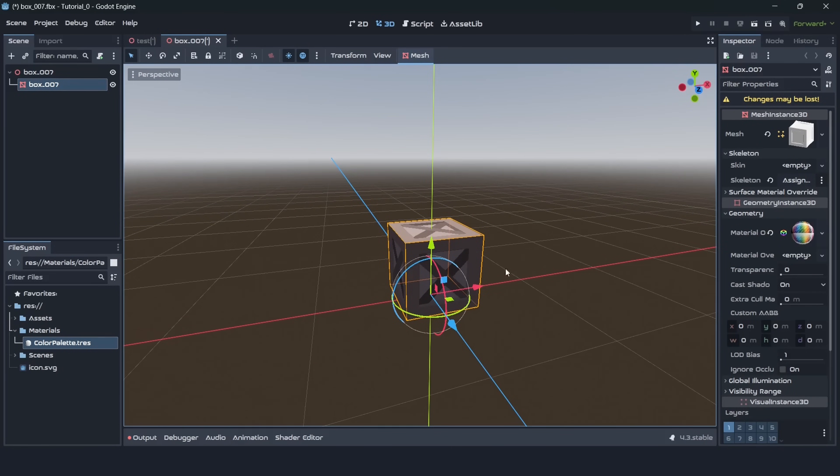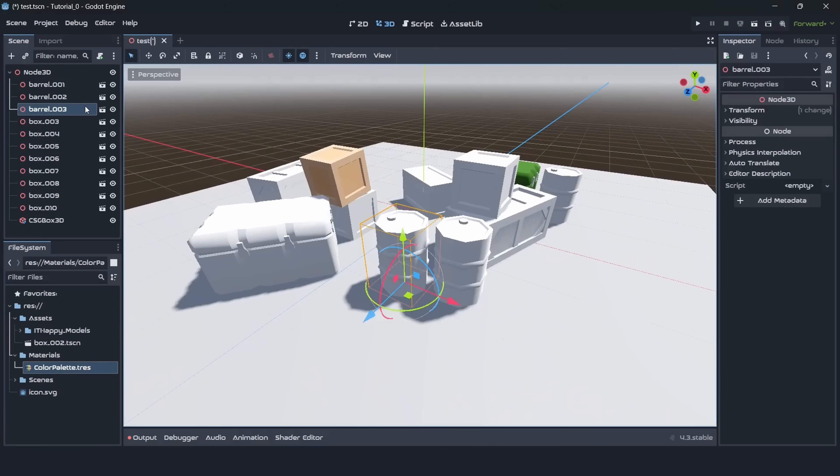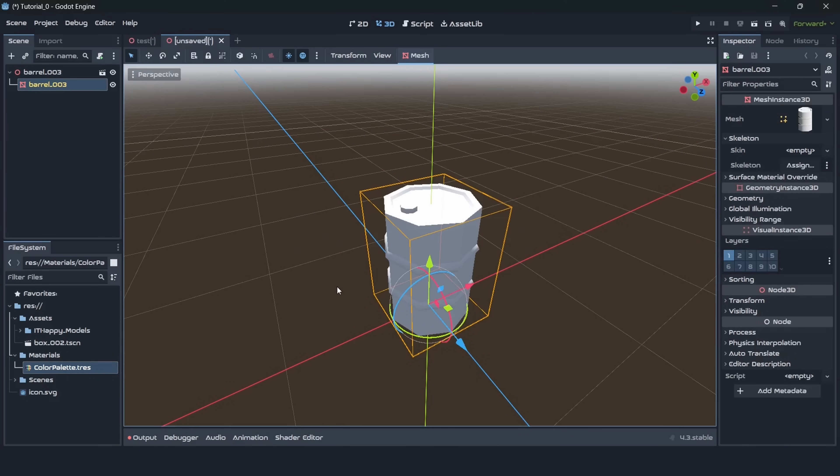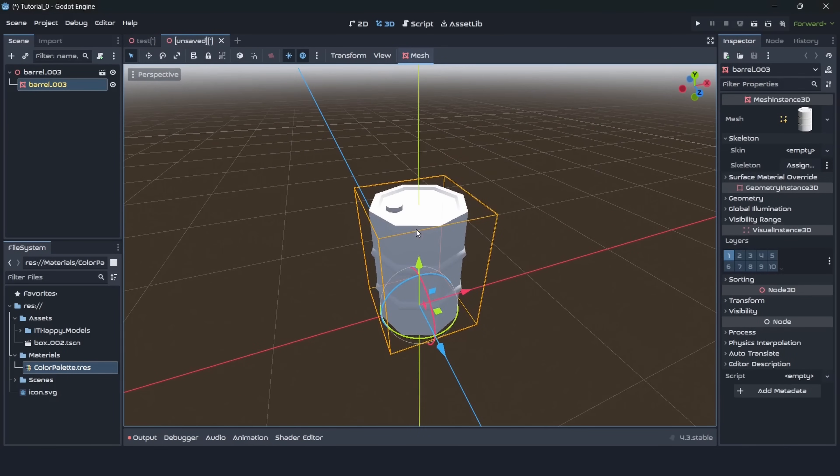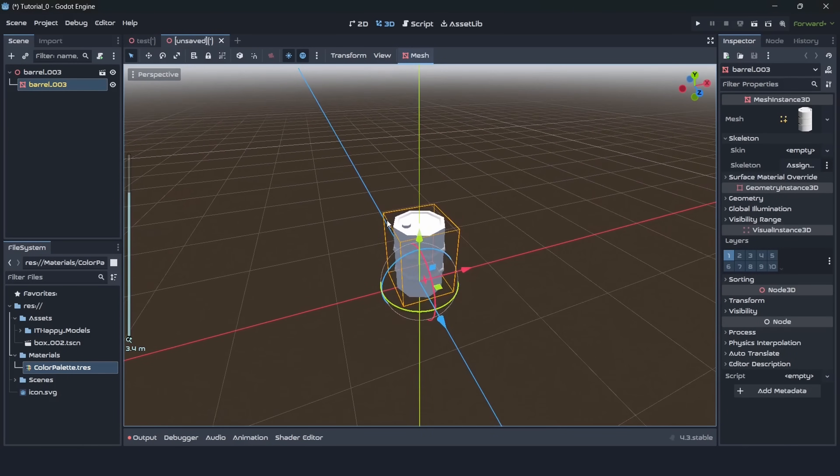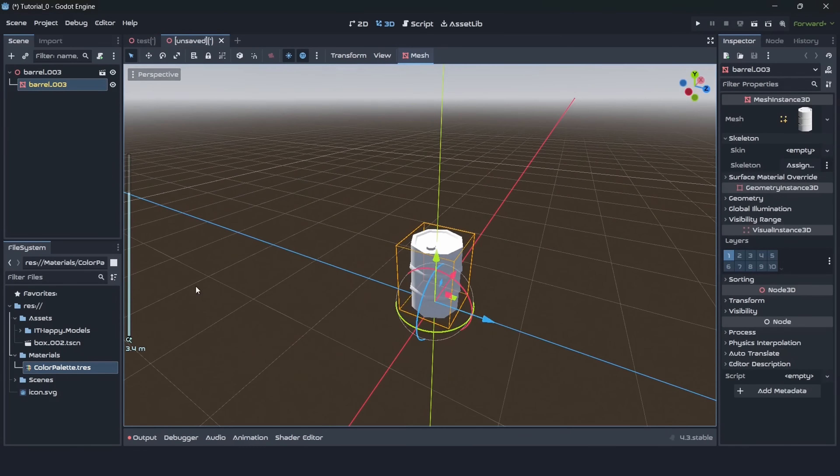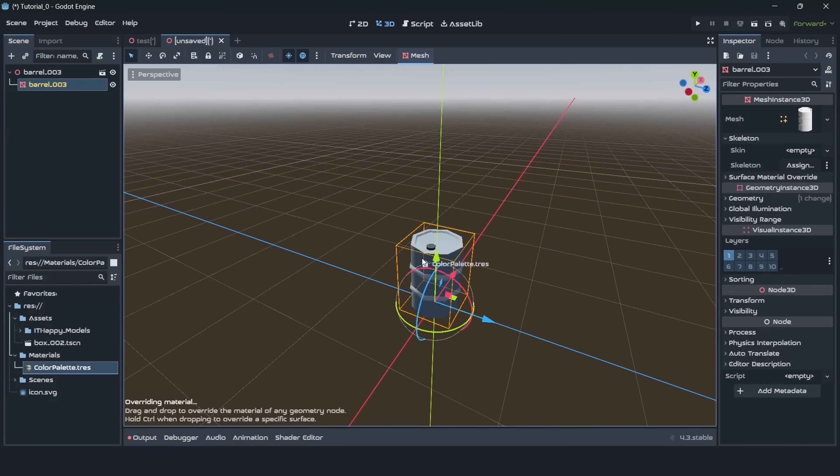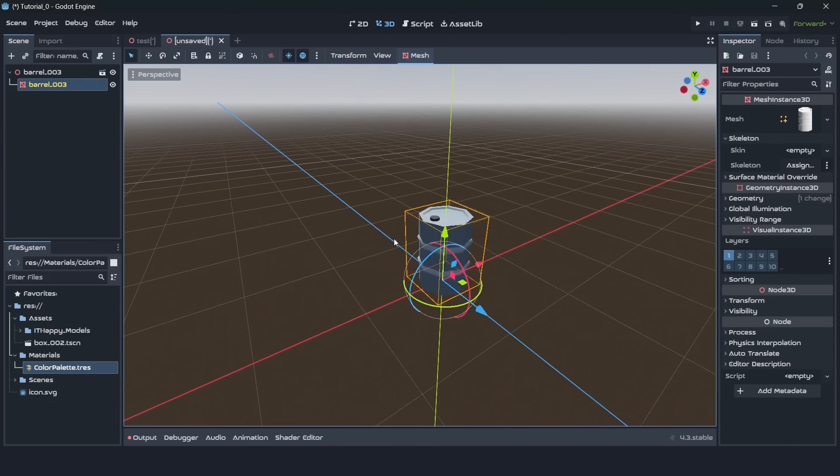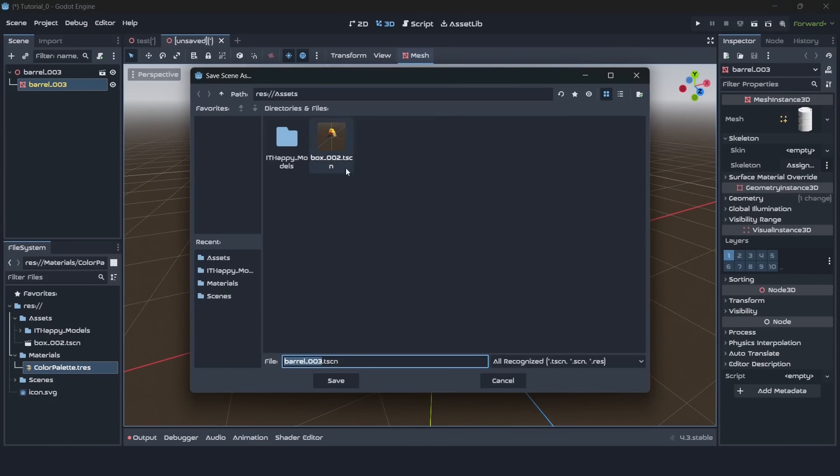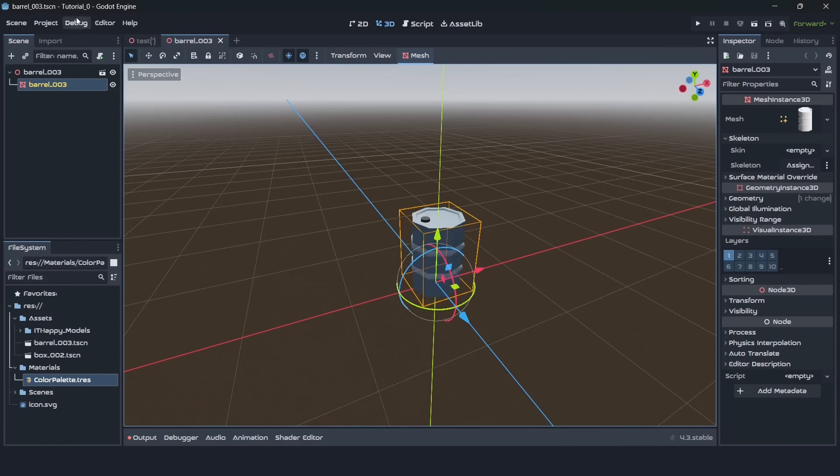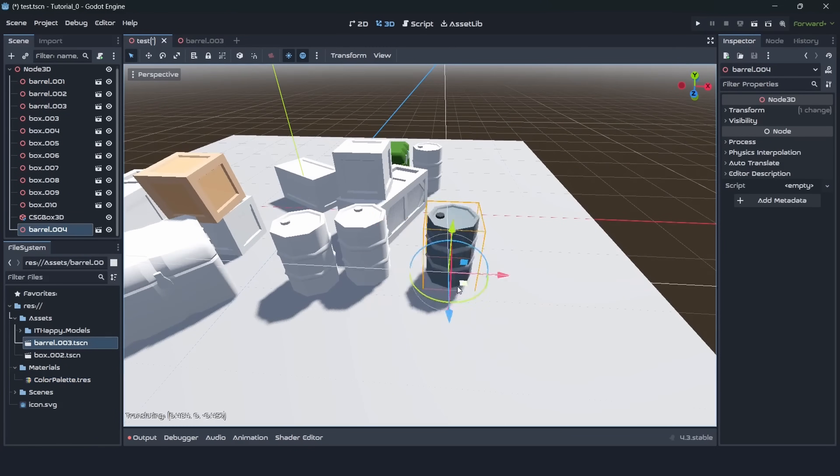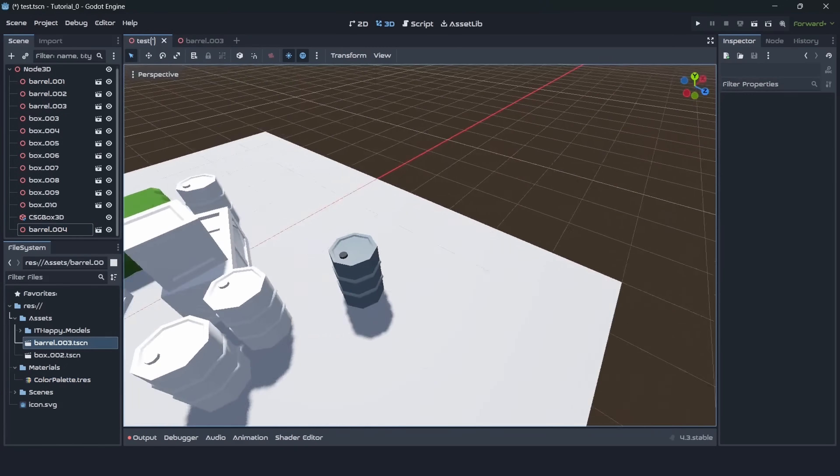We can select any of our assets and if it's a complex object then we should go to this small button and press it and now we can see all the children of this object. You can put the material into geometry section or just simply drag it on the object. After changing material you should save your object as a separate prefab as we cannot make any changes through Godot into FBX models.